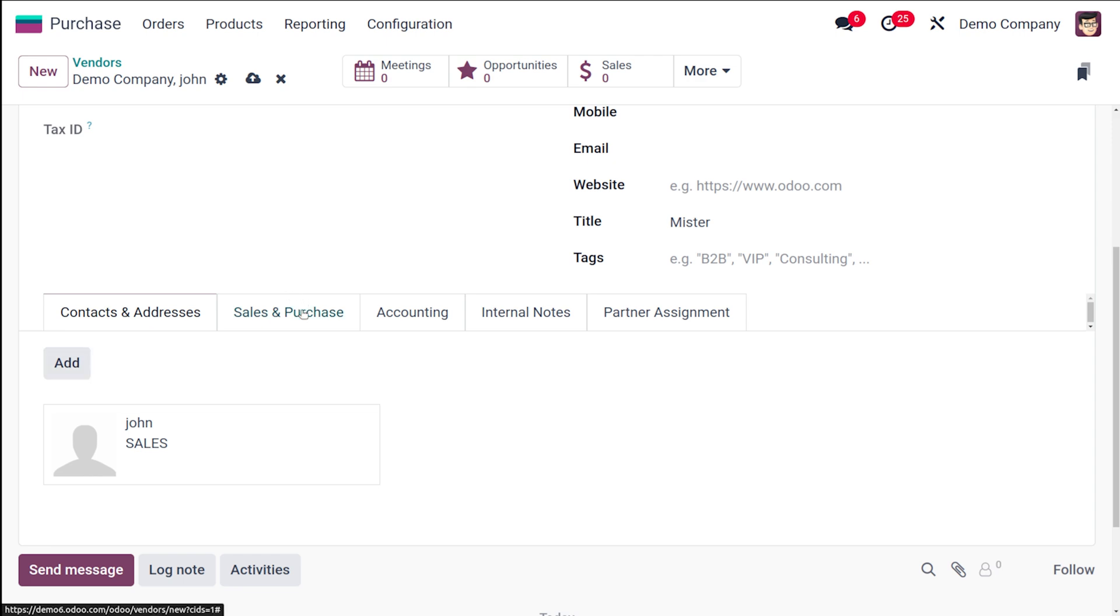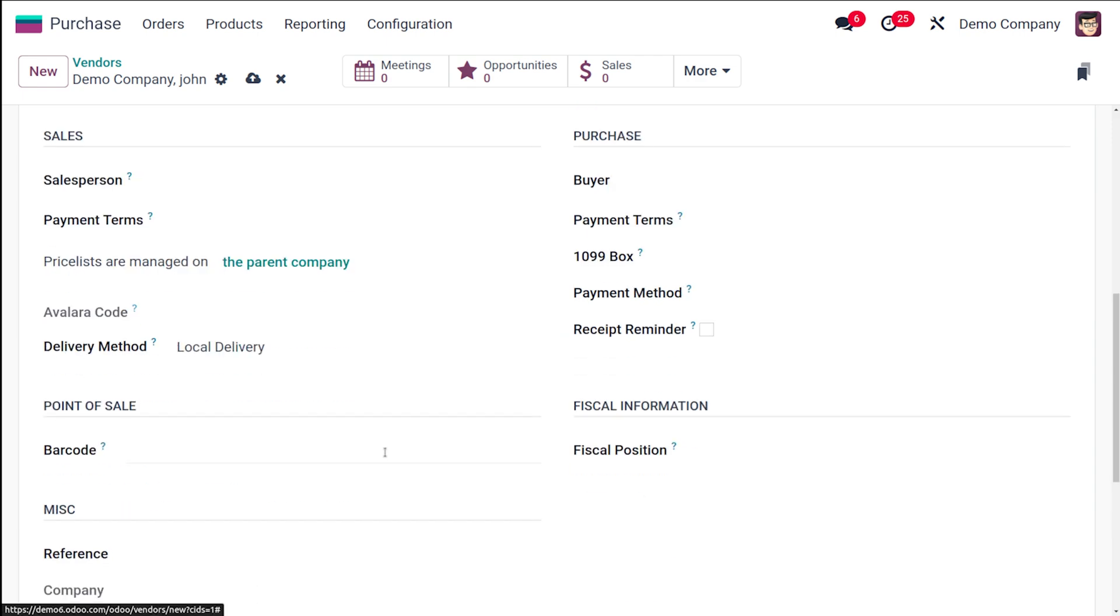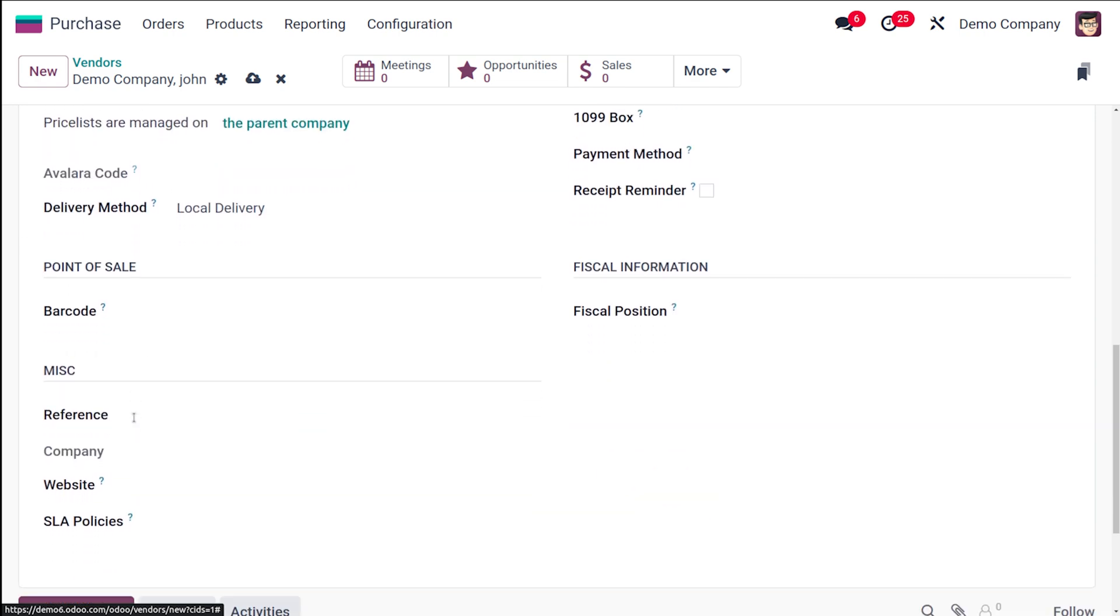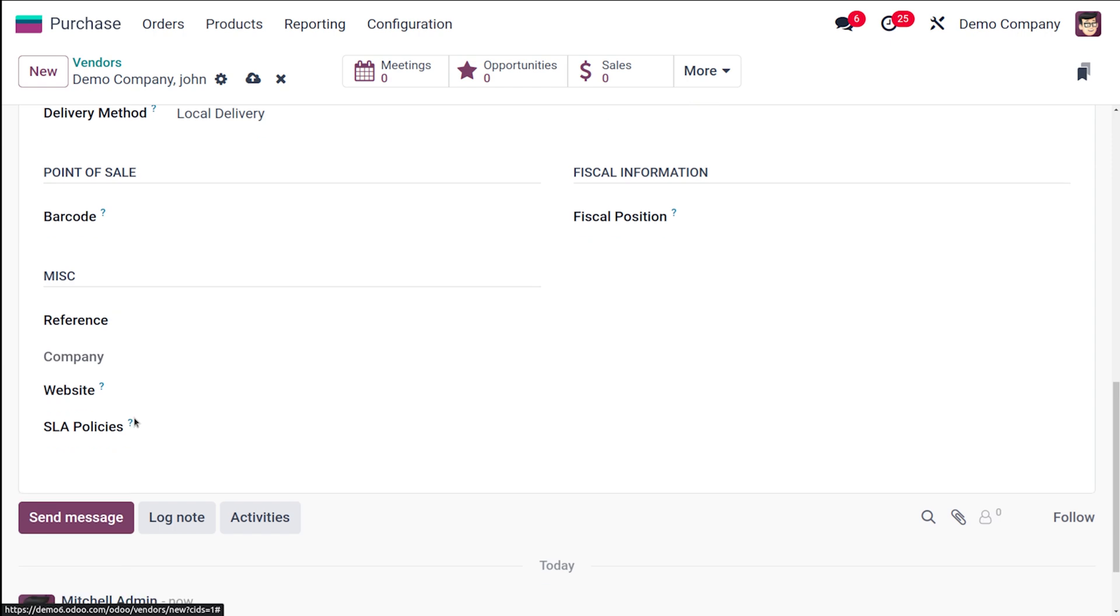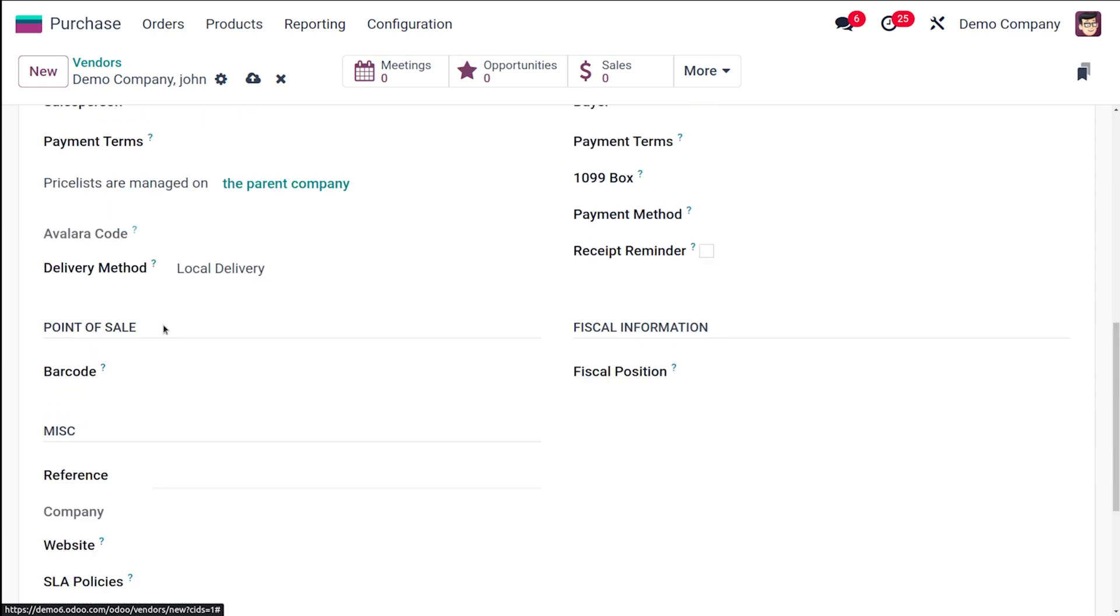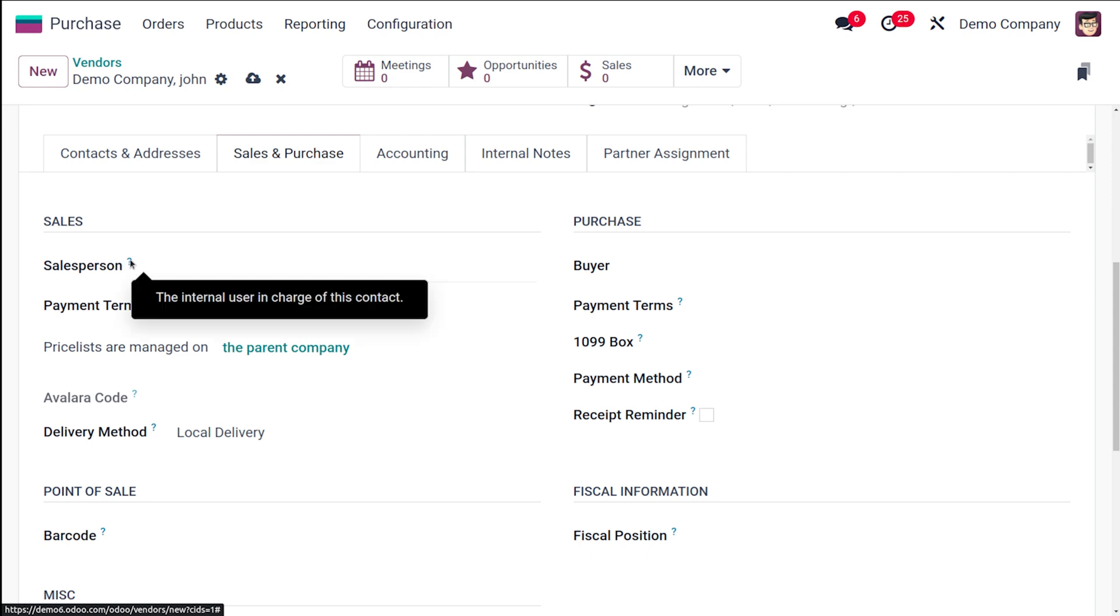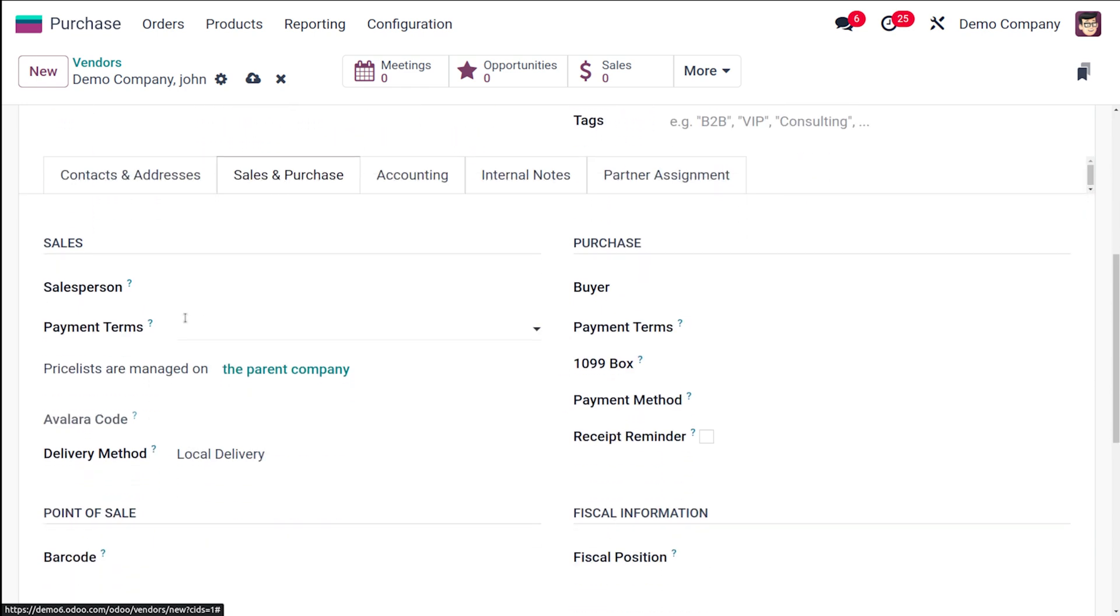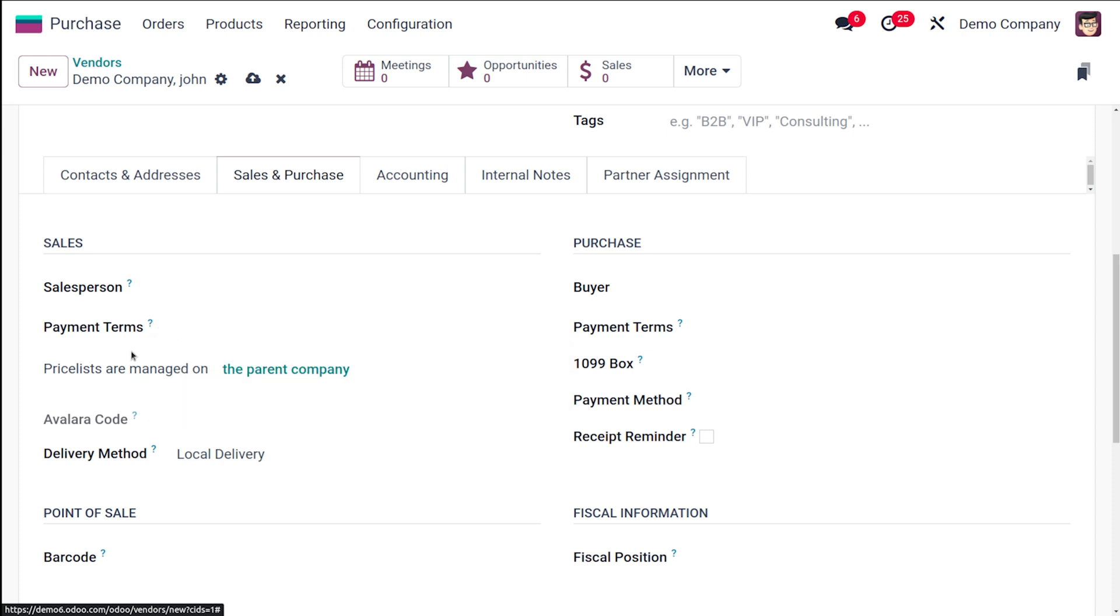Here you have the Sales and Purchase tab. You can see details regarding Sales, Purchase, Point of Sale, Fiscal Information, as well as Miscellaneous Information. Under Sales, you have the Sales Person—the internal user who is in charge of this contact—then you have the Payment Terms. The payment term will be used instead of the default one for sales orders and customer invoices, and it will take the price list of the parent company. Similarly, you have Purchase where you have to provide the Buyer, the Payment Terms, 1099 Box, and the Payment Method.